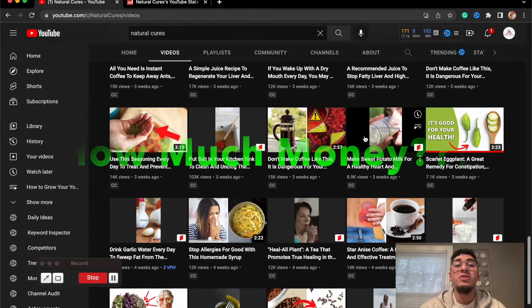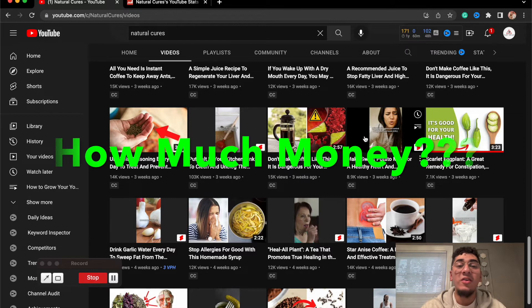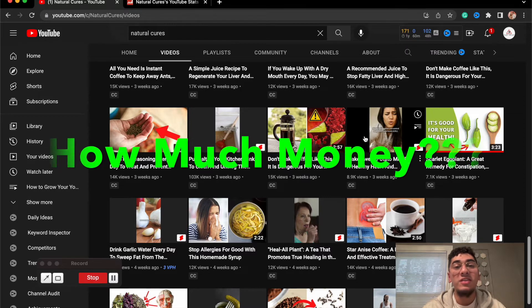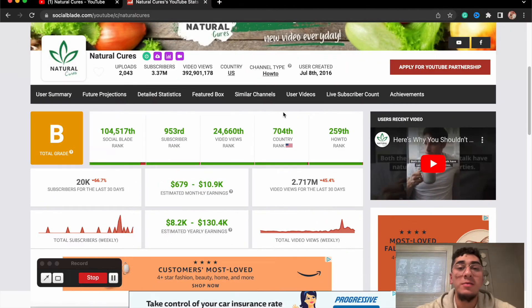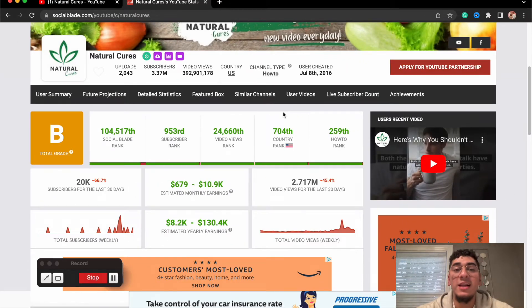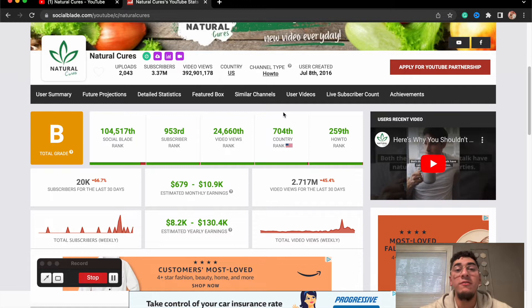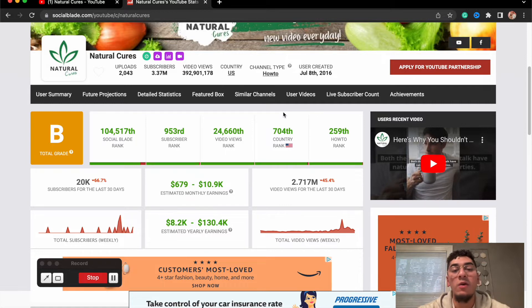Now let's look into how much money these guys are earning every month and every year. So if we go on to this website right here, we can look up their analytics of how many views they're getting, how much they're earning through ad revenue.